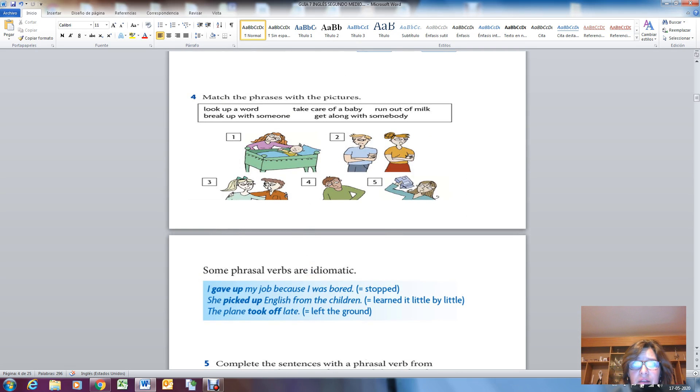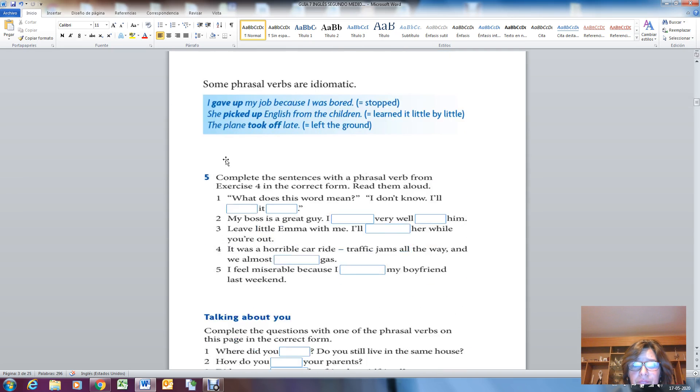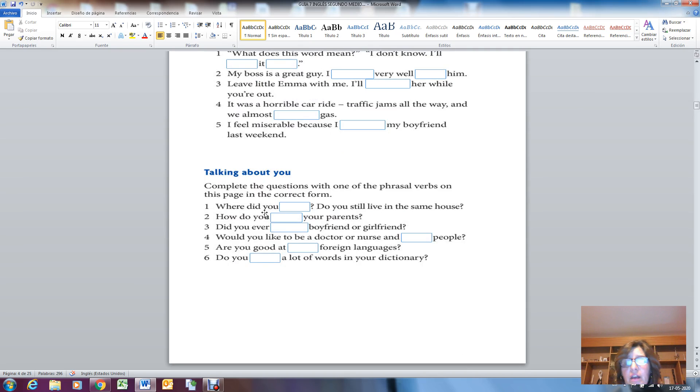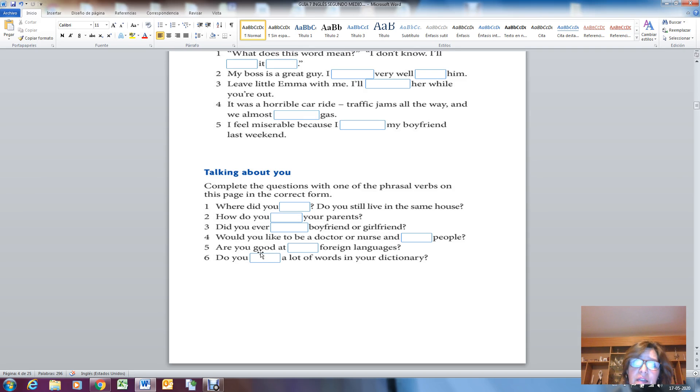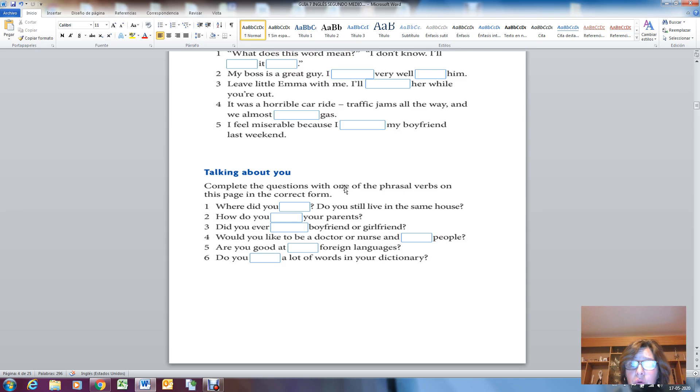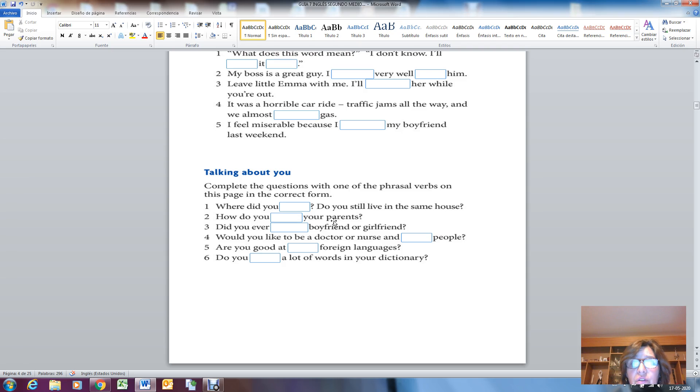Just think about you and honestly speaking, tell me: do you still live in the same house? What do you think are the missing words here? You must complete the question with one of the phrasal verbs on this page in the correct form. I want you to complete the question please and answer them in your copybook.